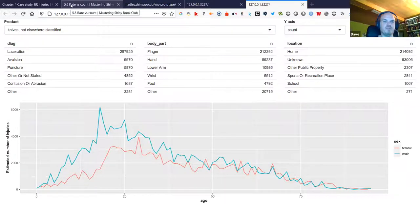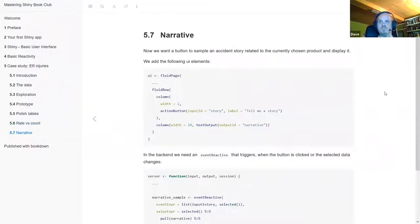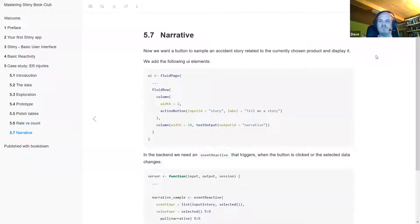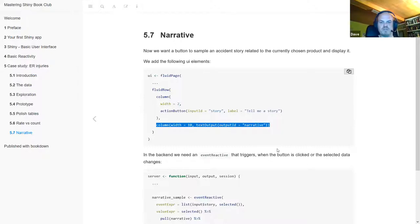The last step in the actual chapter is to include a button where the user can request a sampled accident story for the chosen product code. In the UI, the button says 'Tell me a story' and there's an output element where the story is displayed.